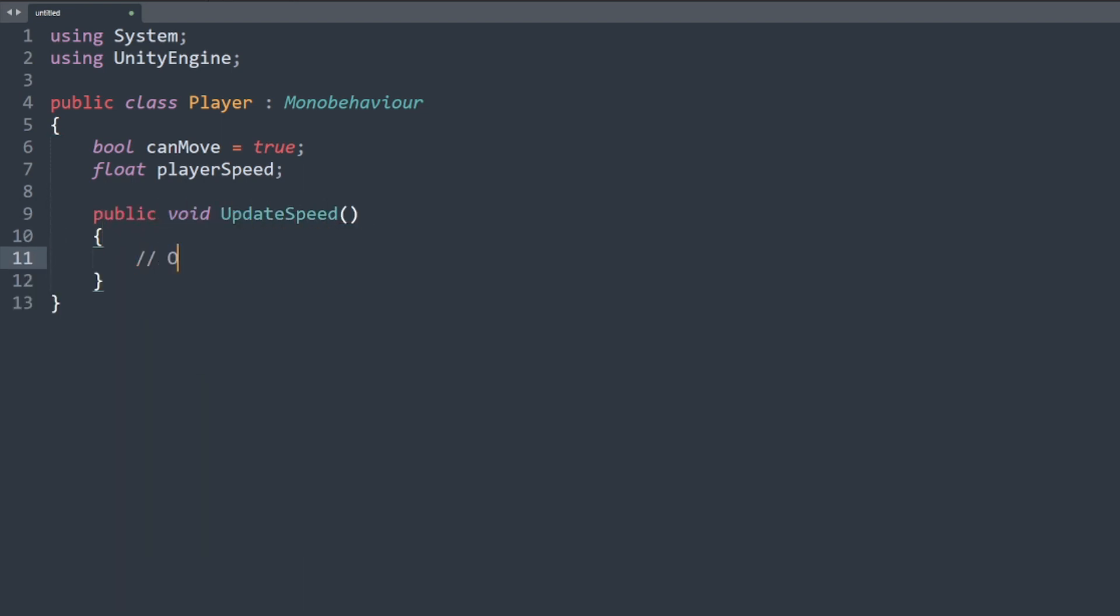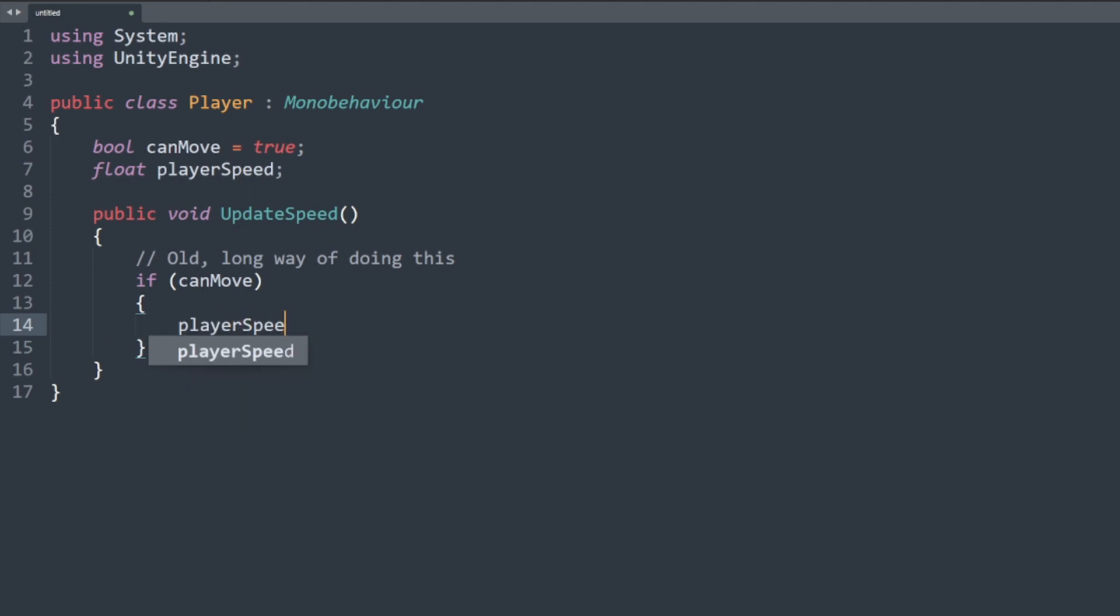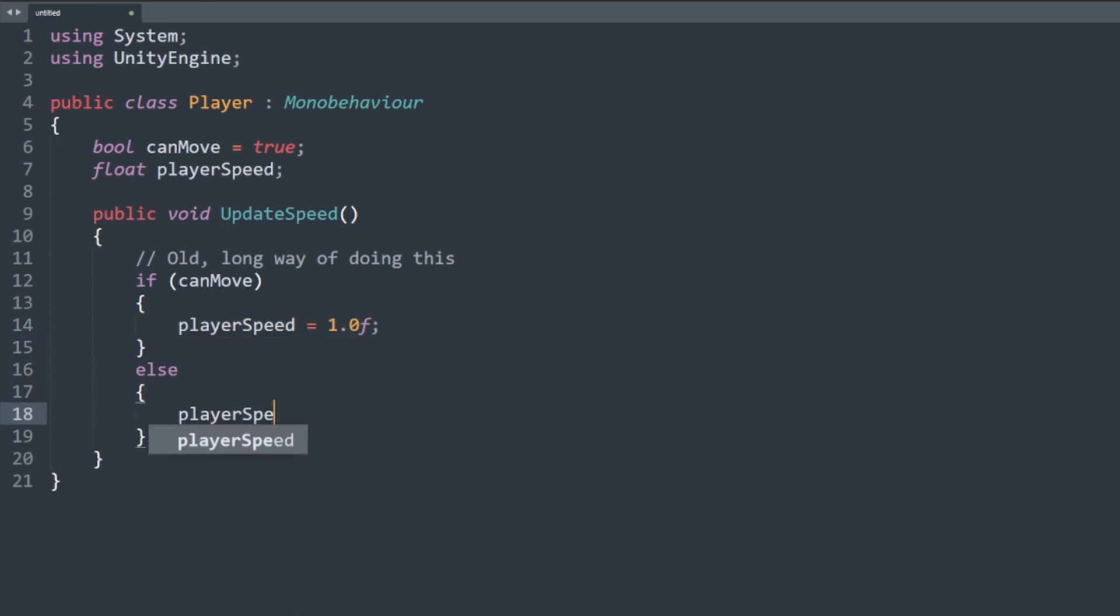If we wanted to update our player speed based on the boolean can move, normally we might use an if else statement like this. The problem is, using this popular syntax, our logic is unnecessarily long, coming in at eight lines, making it less readable.